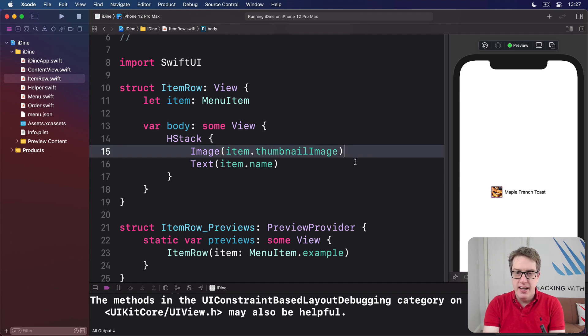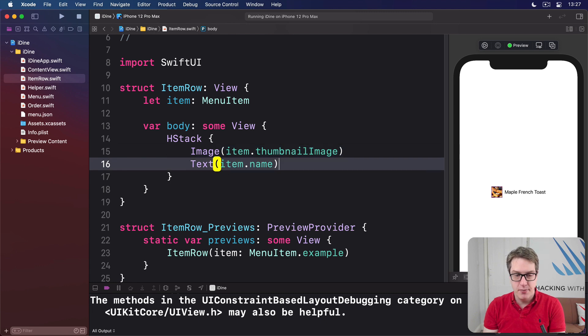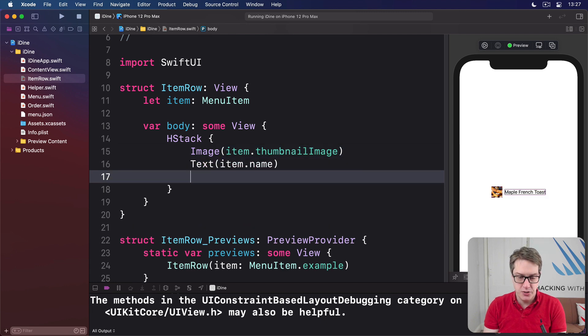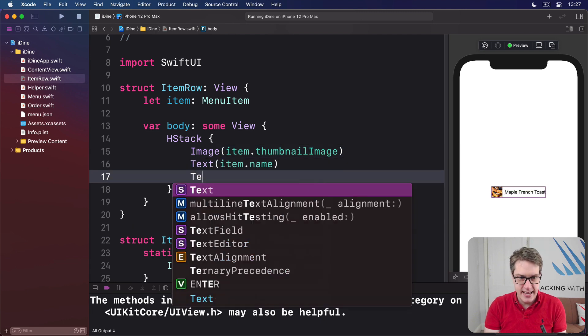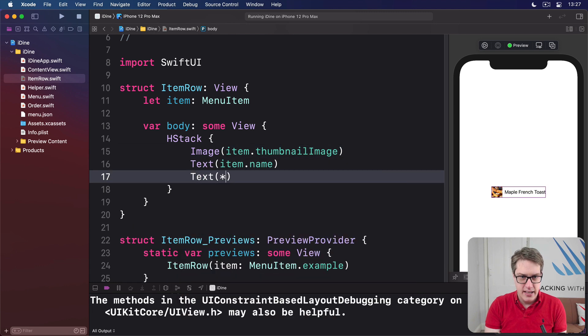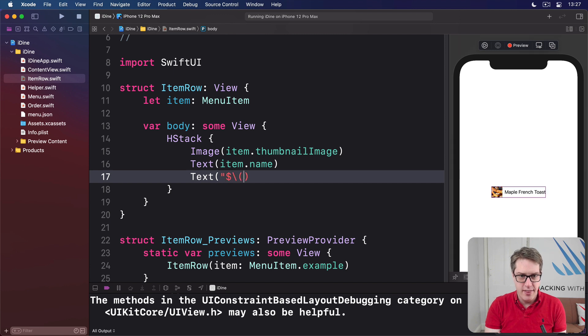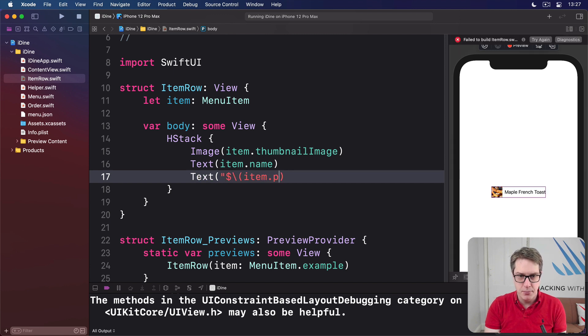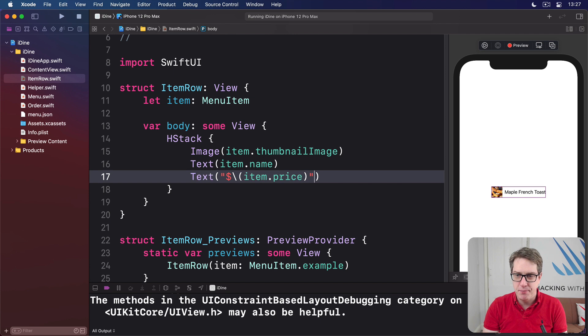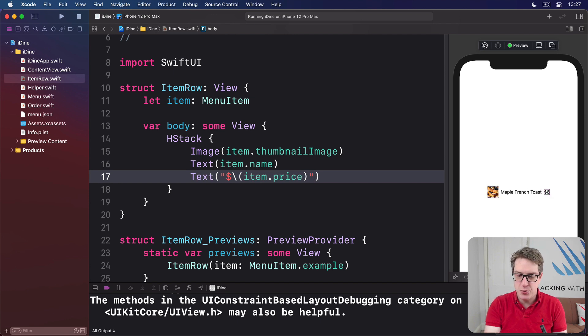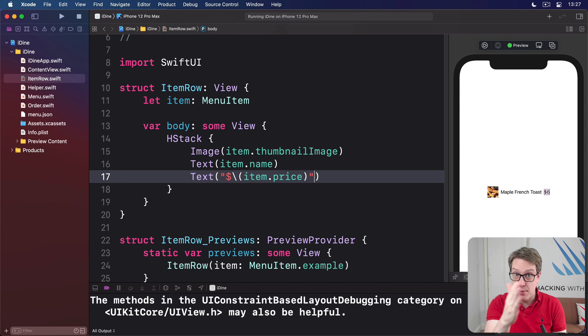Next, let's try and put the item's price alongside it. So we'll do a text. Let's say there's a dollar, then string interpolation, item.price. Boom. There we go. Item price as well. Because HStack just stacks them up horizontally.